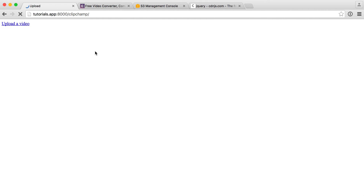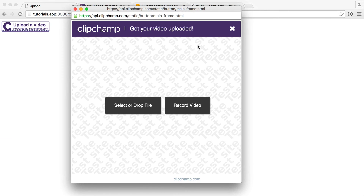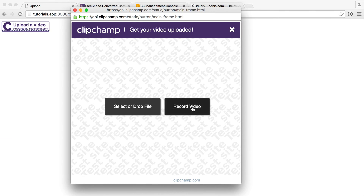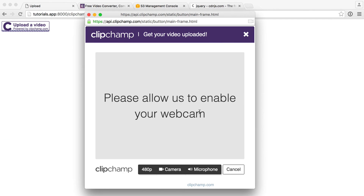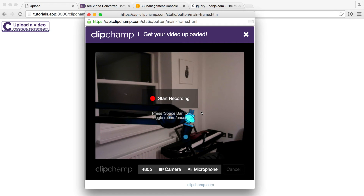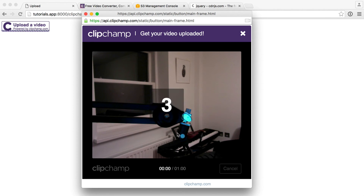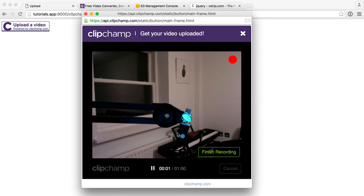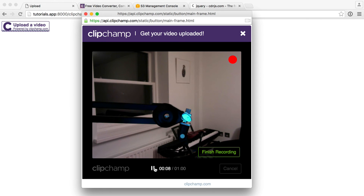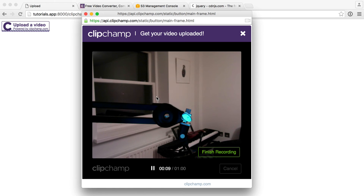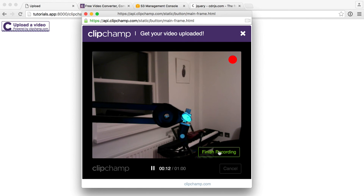Let's give this a refresh — we now have a brand new Clipchamp button. Let's click it and we get our video upload screen. We can go ahead and record from the webcam, so let's click that and we have a view of our webcam. Let's click 'start recording' — there's a nice countdown — and now we are recording as indicated by the little red dot. We can pause and continue recording by clicking or hitting the spacebar. Let's record for a couple more seconds and then finish.